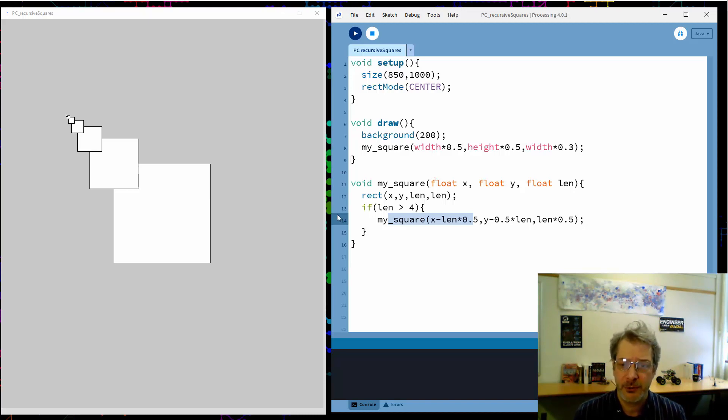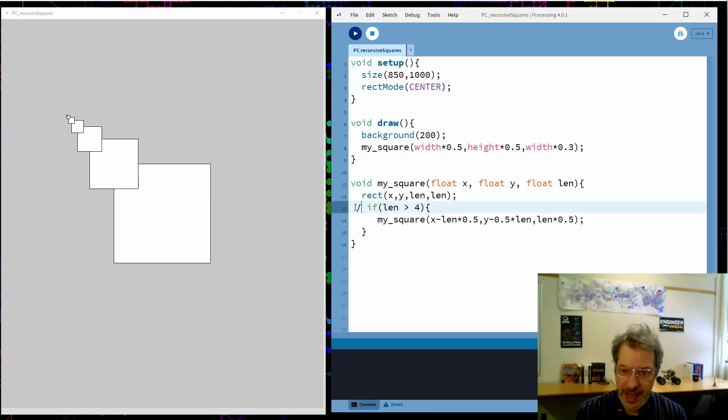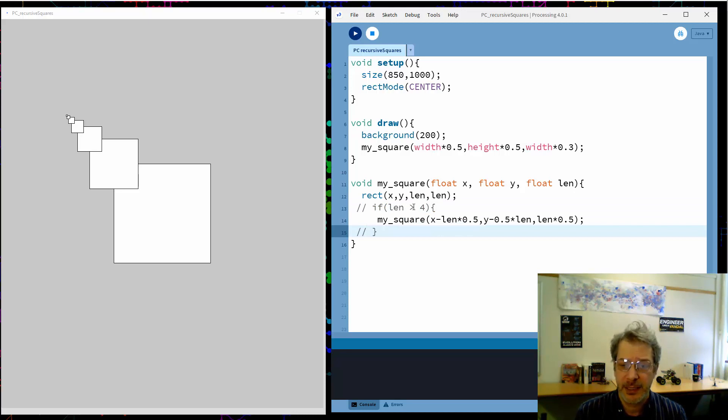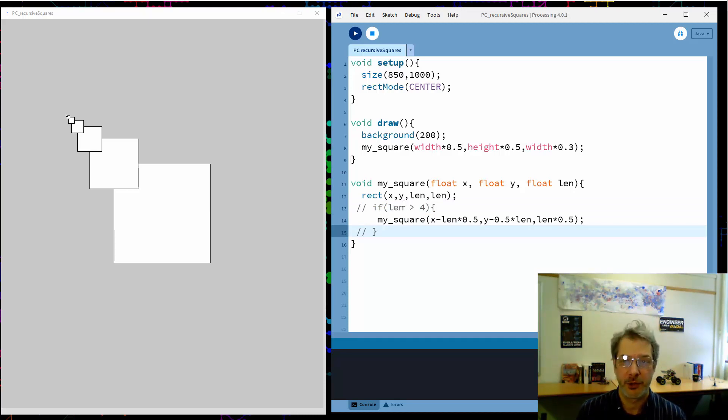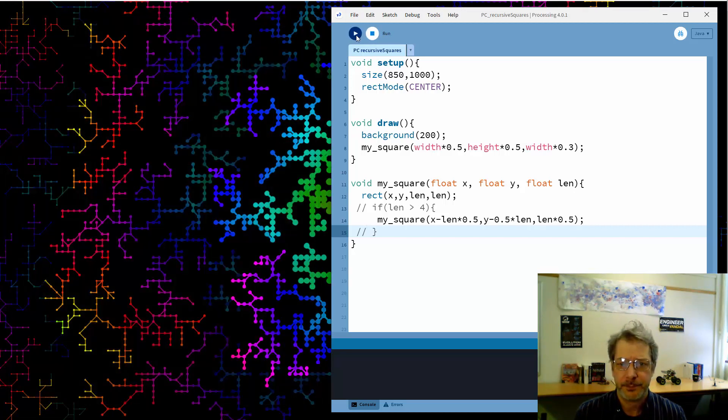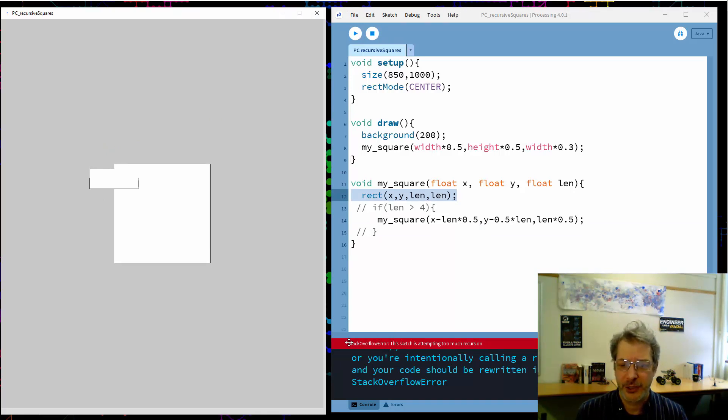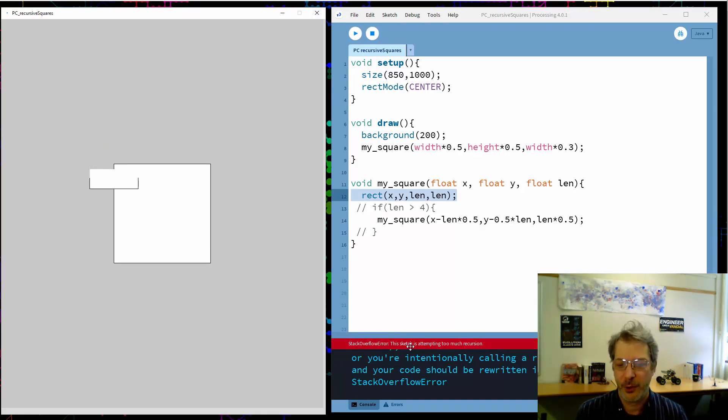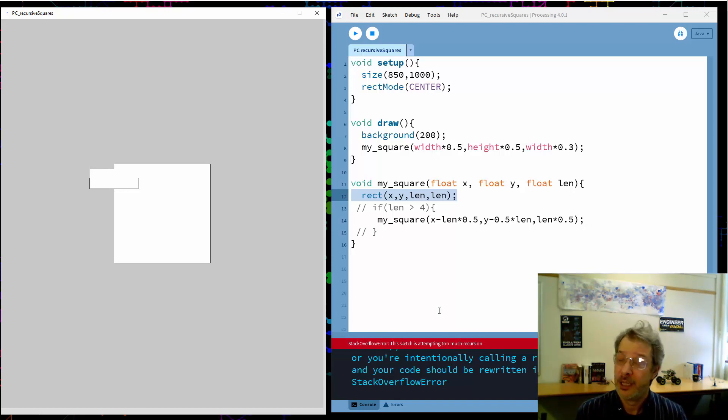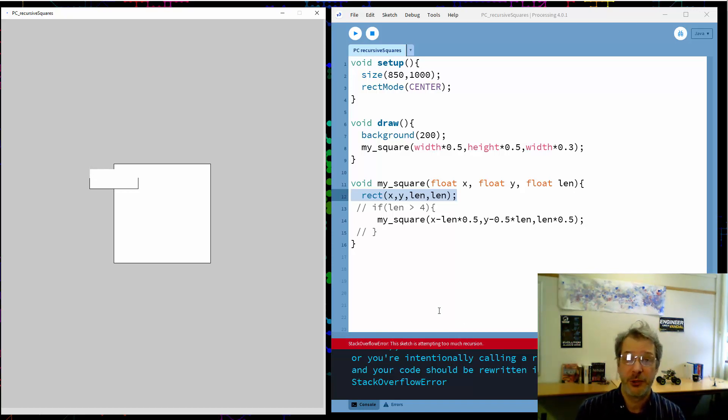The first thing I want to do is show what happens if I don't have this stopping condition. So this tells me if the length is less than 4 don't try and draw another square. What happens if I get rid of that? Well we start drawing squares and then the program crashes and we get this error down here, a little hard to see, stack overflow error. This sketch is attempting too much recursion. So it's saying you've tried to recurse too many times.